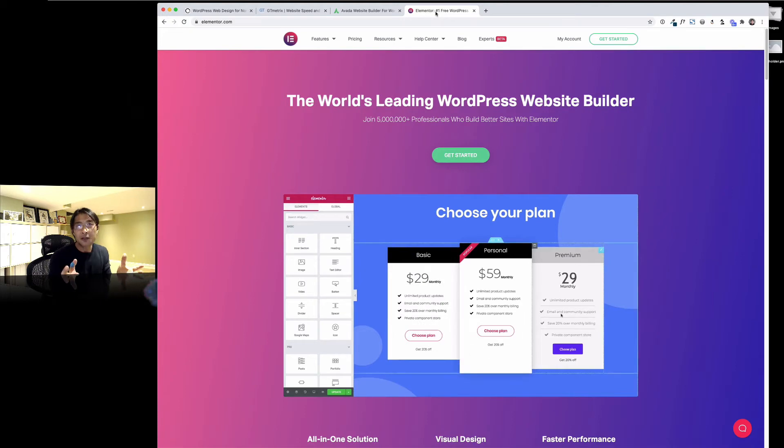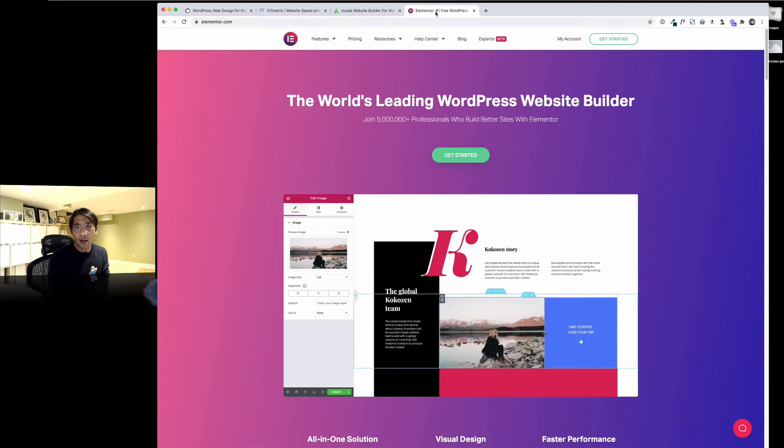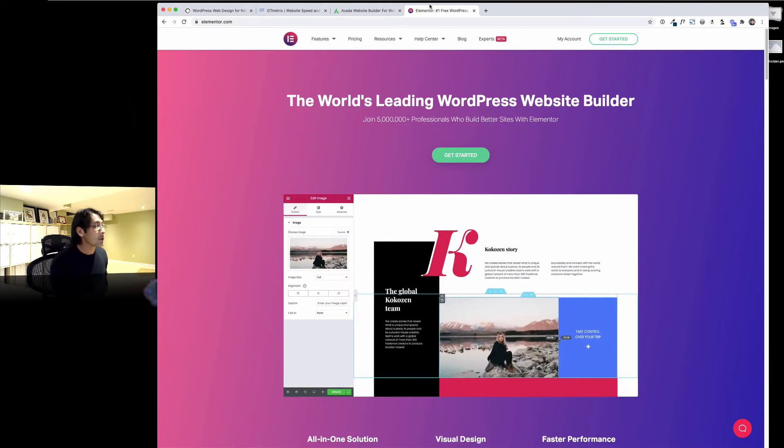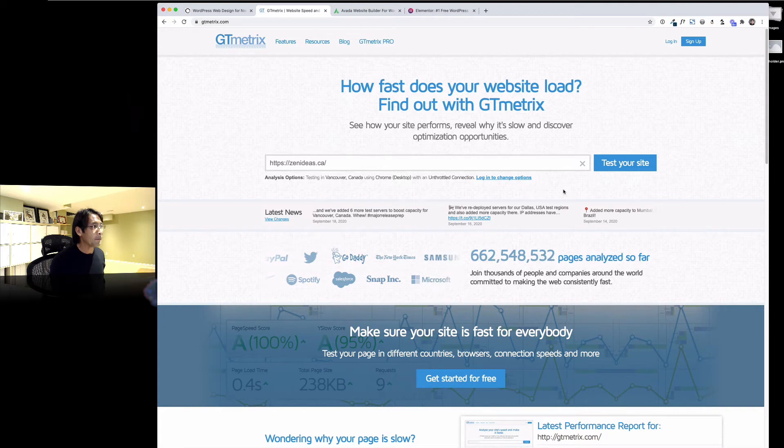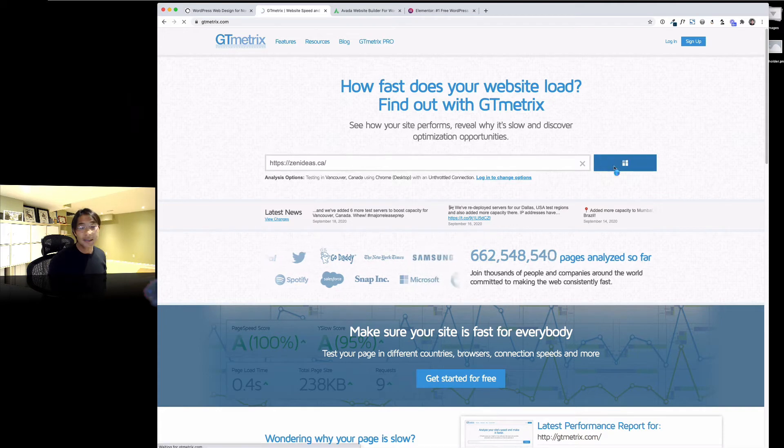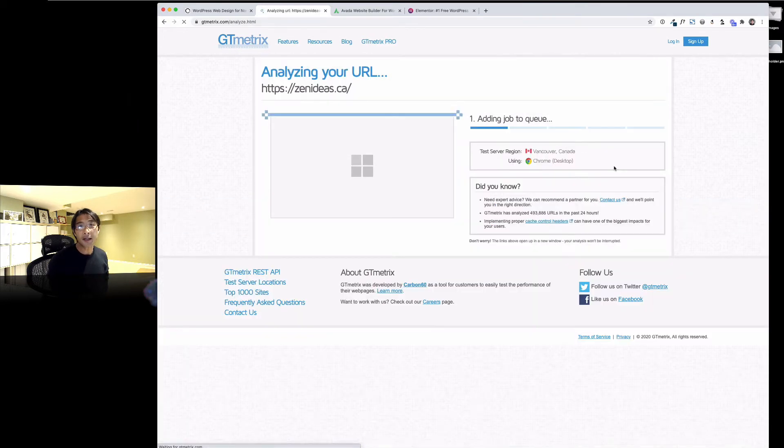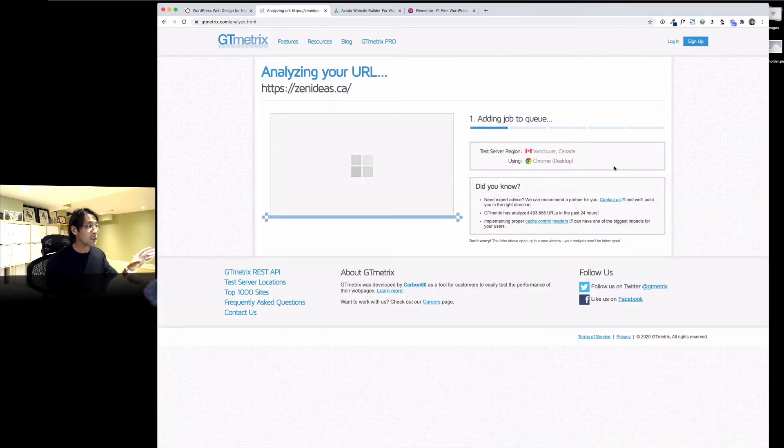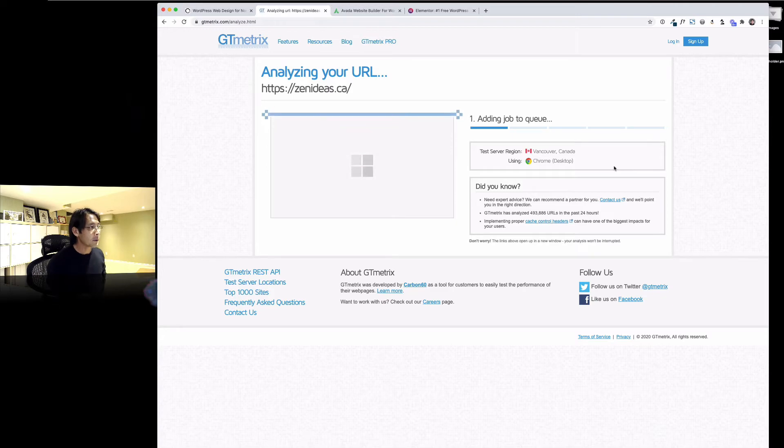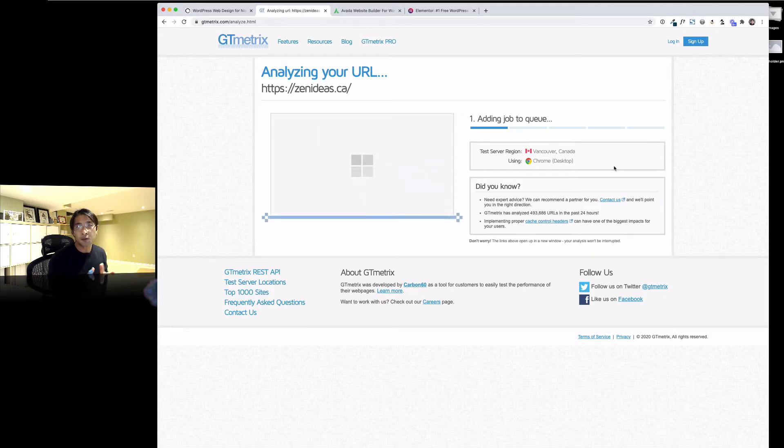This is not really something I'm proud of, so I gotta fix this. I'll show you the site speed test here. I use GT Metrics, so let's see what's wrong with this website.